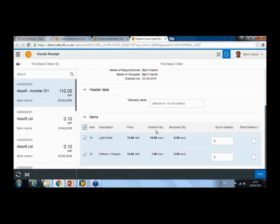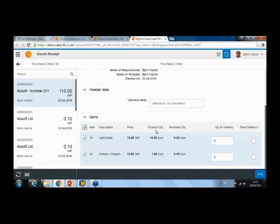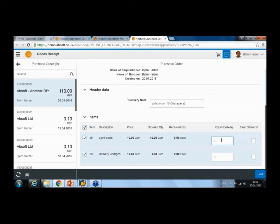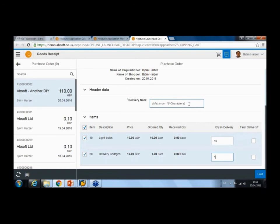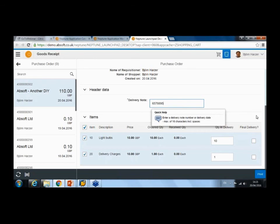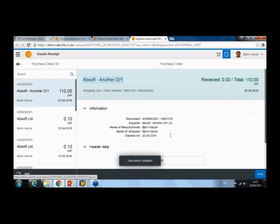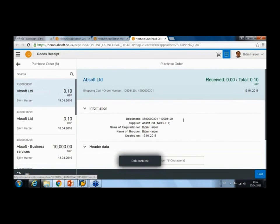When I actually receive the goods or services, especially in a situation where you have a decentralized receipt—there's not a warehouse responsible to receive these items—this is when this kind of application is quite important. I confirm that I received all of that, enter the delivery note number if I have one, and that is me done.